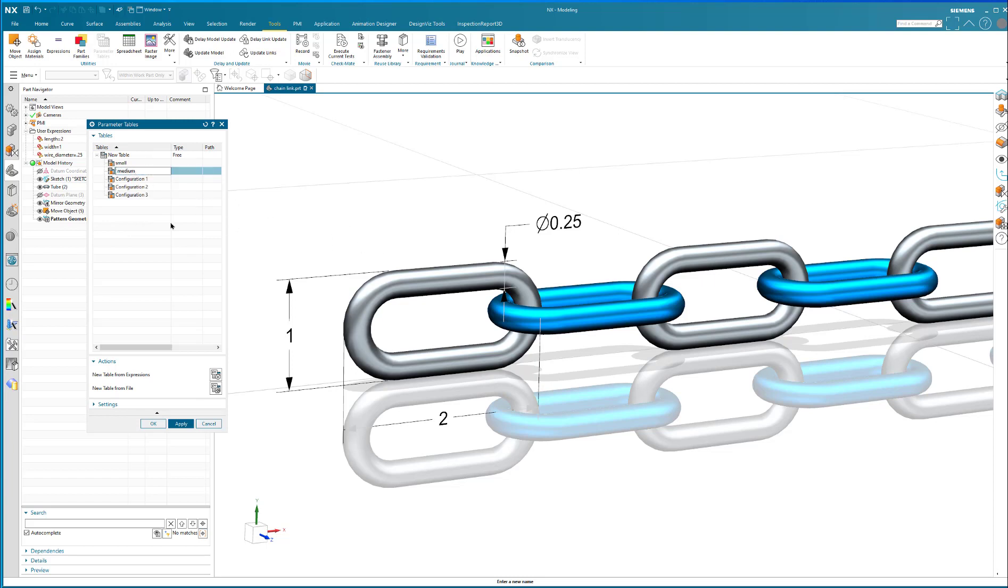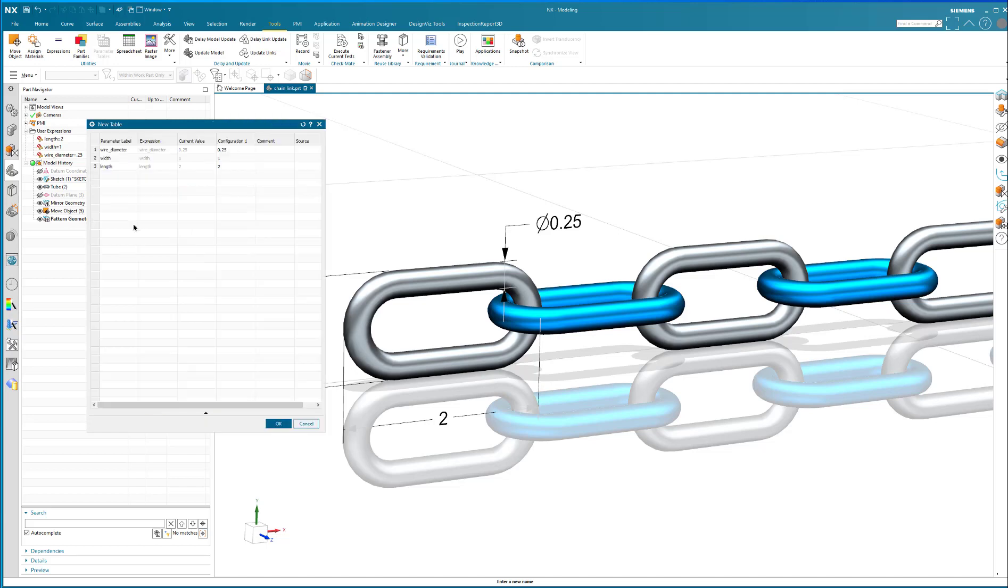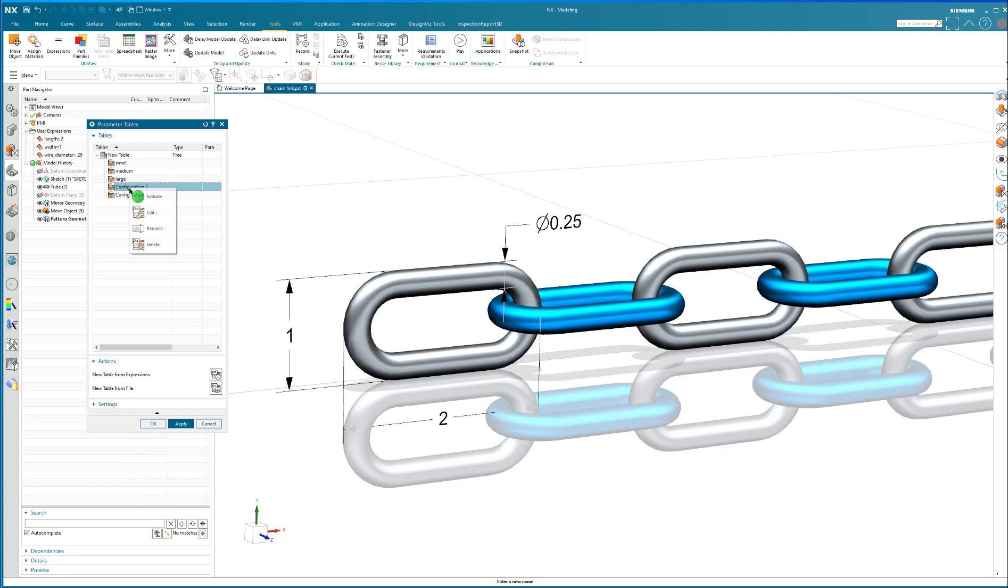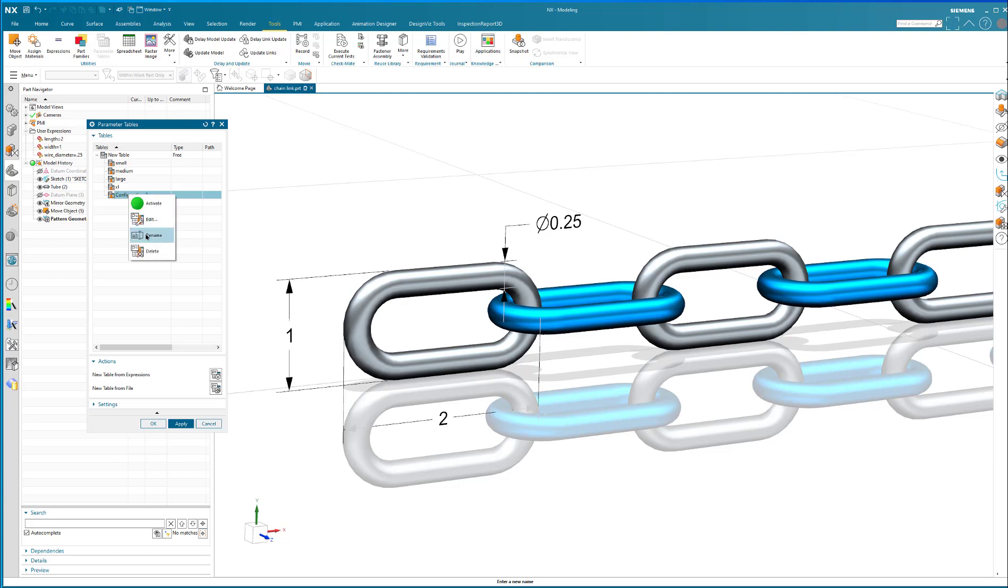I've got a large. I've got an extra large. And finally, I've got humongous. So I've got five different configurations.